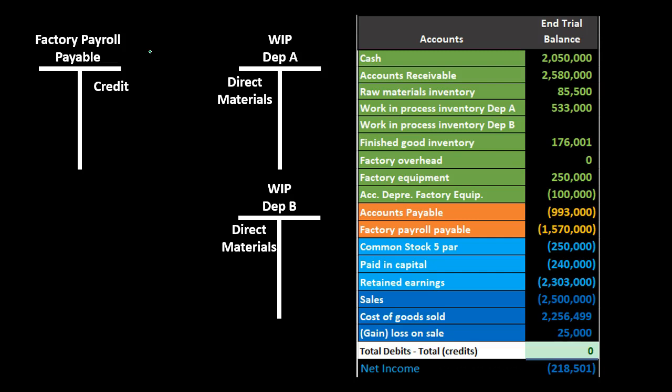Payroll is a bit confusing because normally we debit payroll expense and credit payroll payable or cash. But here, since the workers are working on inventory, we do not debit an expense. Instead, we capitalize their work as an asset — the inventory not yet completed — which is the work in process.